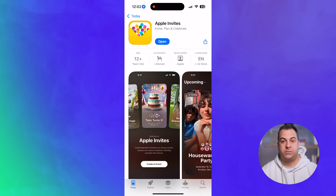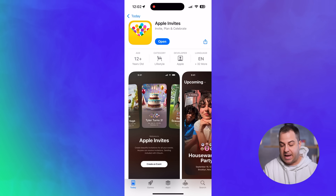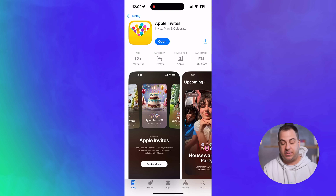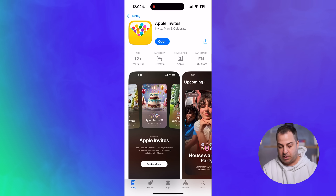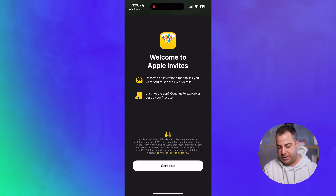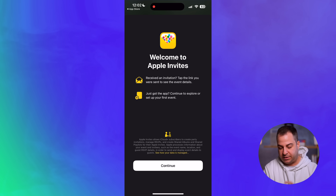Let's go ahead and create a quick invite together and see what this looks like. First, if you haven't already, you'll want to download it from the App Store. We're going into the app — welcome to Apple Invites. If you've received an invitation, tap the link you were sent to see the event details, or if you just got the app you can continue to explore and make your first invite.